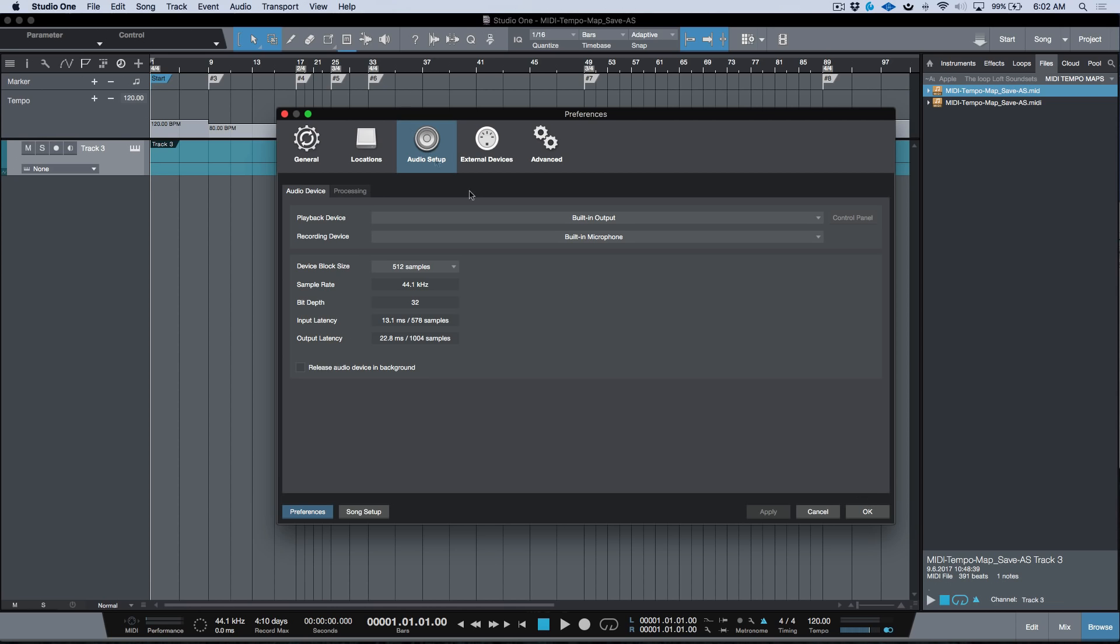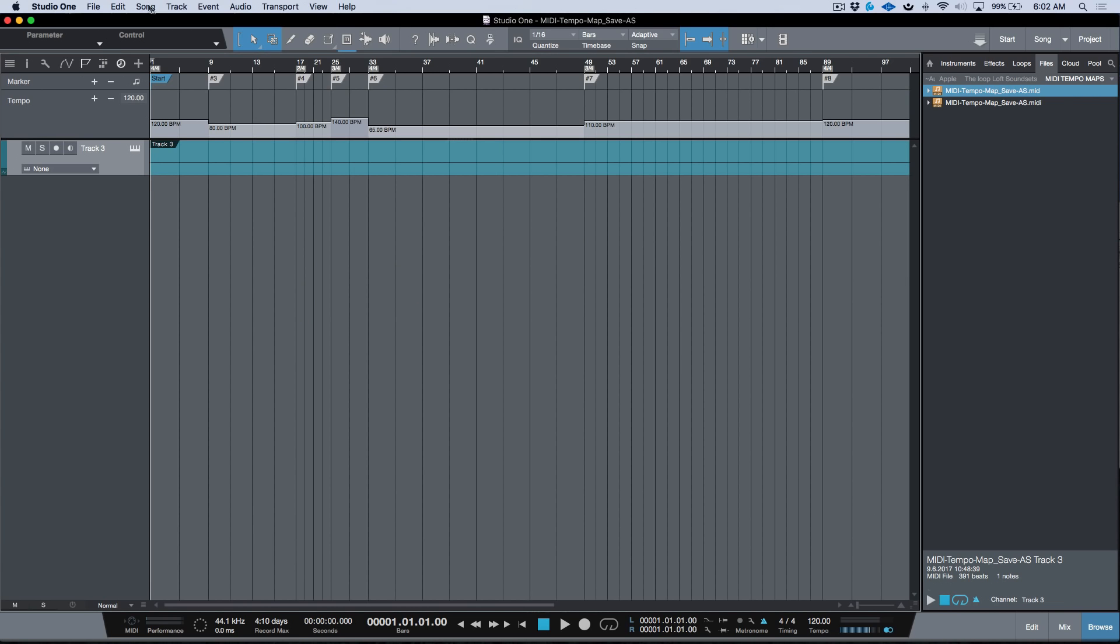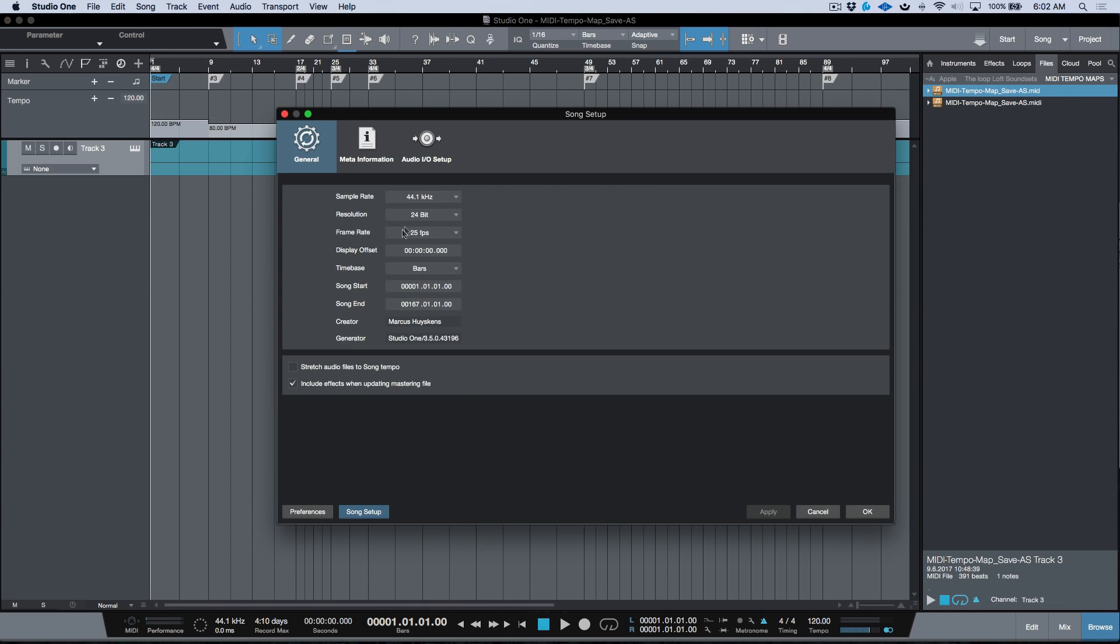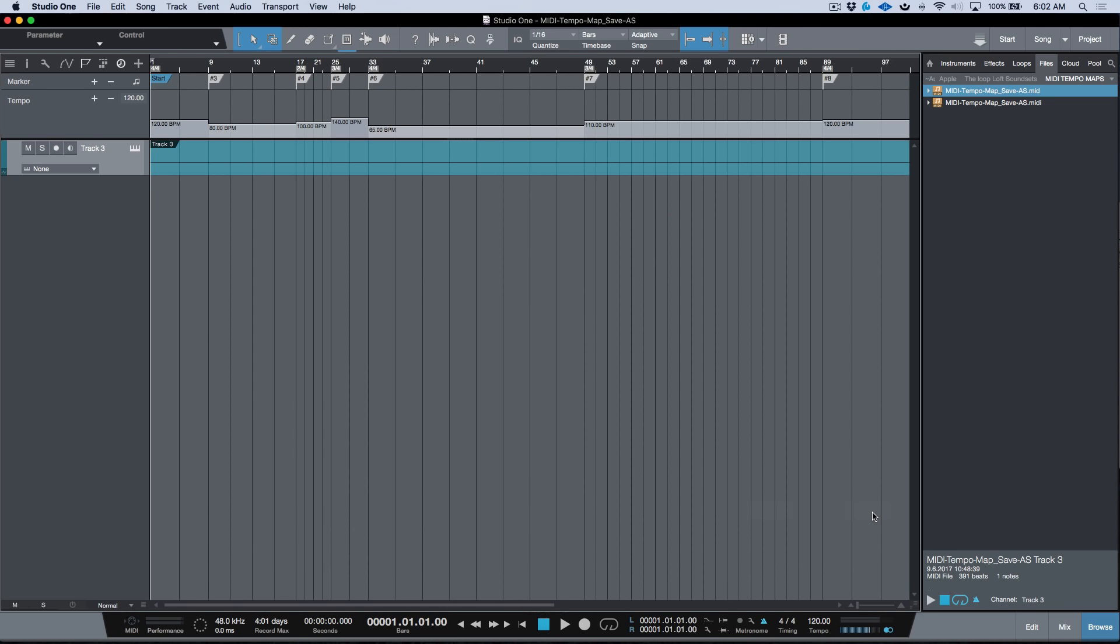Let's go to song setup and change this over to 48. I'll go ahead and apply that and click OK.